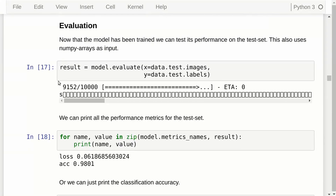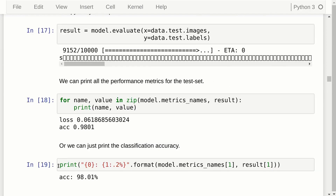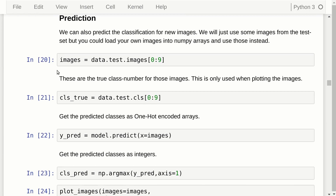Once the model has been trained, we evaluate it on the test set by calling the evaluate function with the test images and labels — again we get a progress bar. There is another tiny bug: it doesn't reach 100%, showing 9,152 instead of 10,000. We then get all the performance metrics: first the loss, which we don't really use, and then the classification accuracy. We can print the accuracy as a percentage — in this case we get about 98%.